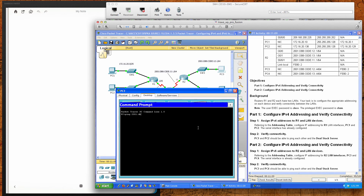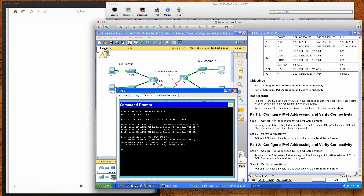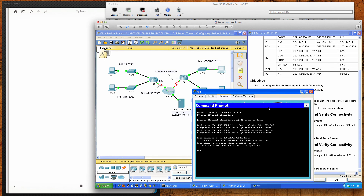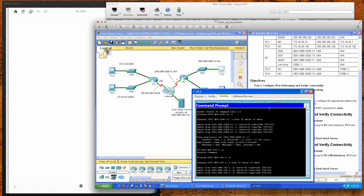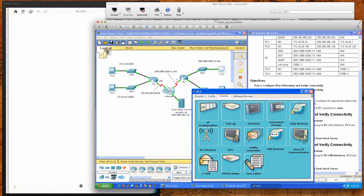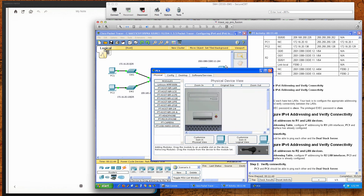To test connectivity on IPv6, we ping the default gateway 2001:db8:c0de:12::1 and that succeeds. Then we ping the dual-stack server at 2001:db8:100:1::a, which also works. PC3 is properly configured; we close it down.